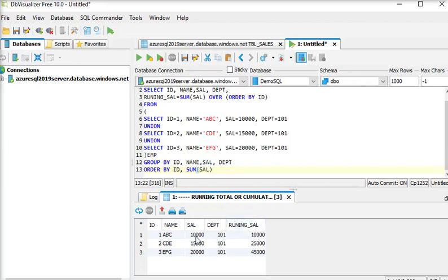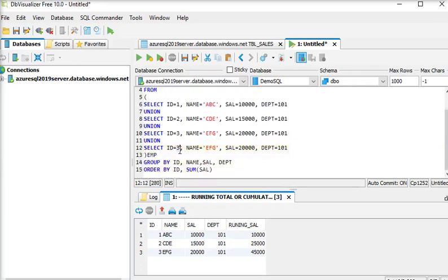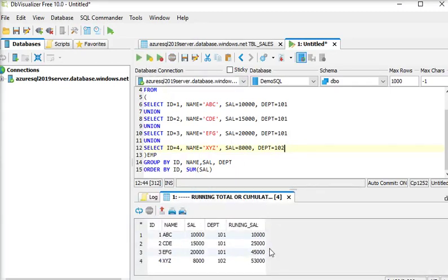You can see this is the salary and this is the running salary. The first row is 10,000, then 15,000 is added to the running total making 25,000, then 20,000 is added making 45,000. Now I am going to add another row with employee ID 4, name XYZ, salary 8,000, and a different department.